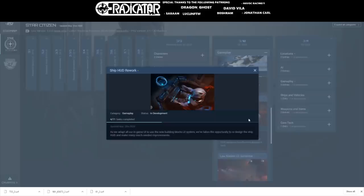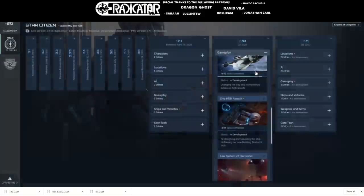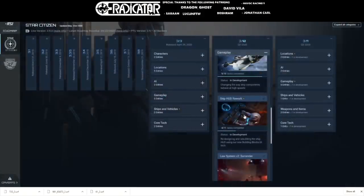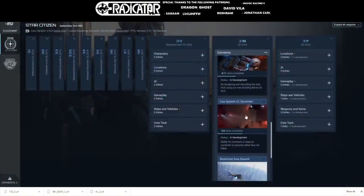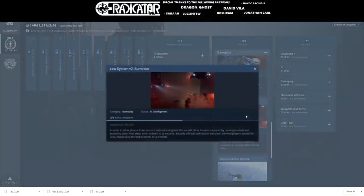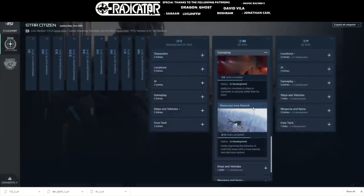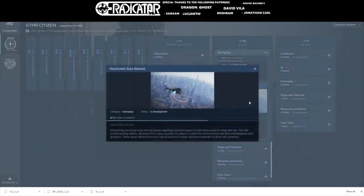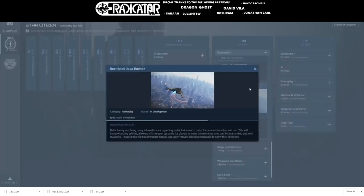Still stuck at three tasks out of six completed for the surrender system. Gameplay restricted area rework, which we desperately need in game, still didn't have any progress at eight tasks out of 12.